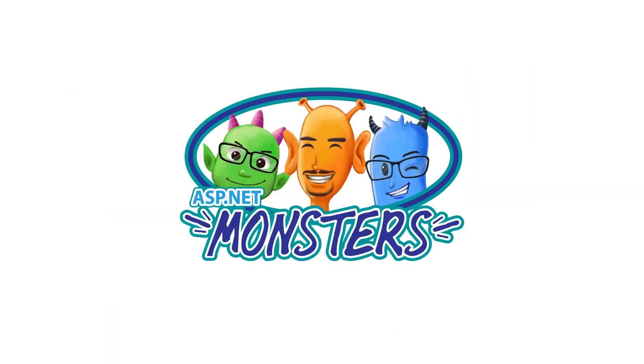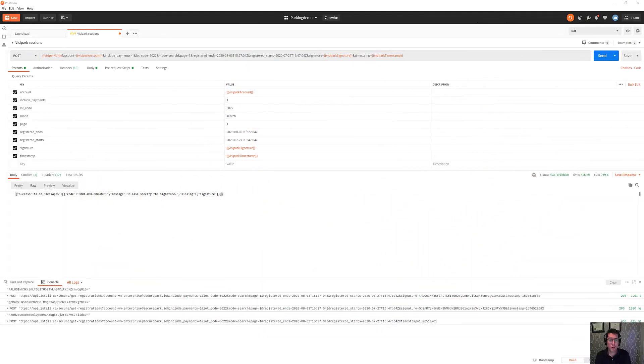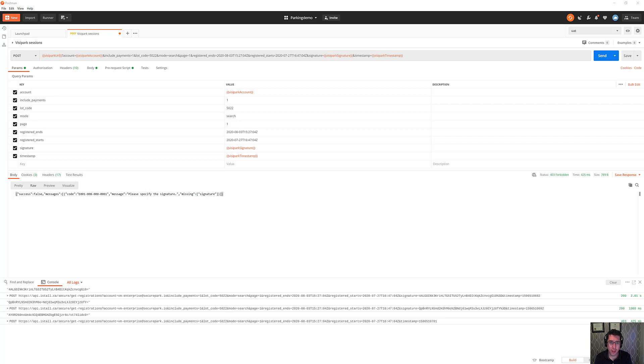Hi everybody and welcome to another episode of the ASP.NET Monsters. In today's episode, we are going to take a look at HMAC signatures and why we use them and how you can get them working in Postman. Postperson? We're going to call it Postperson from now on, I think.